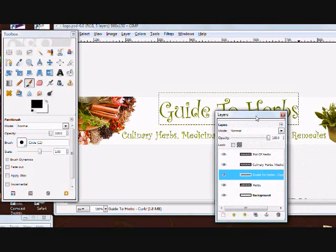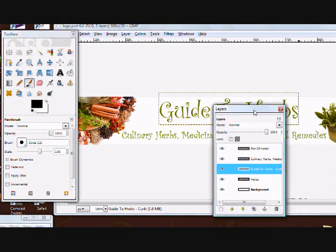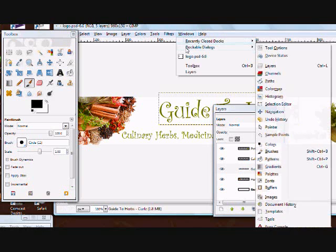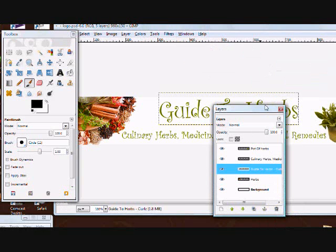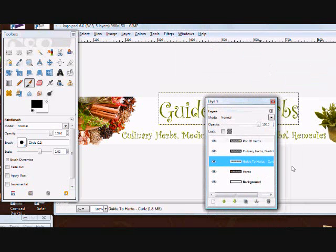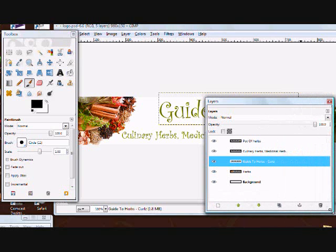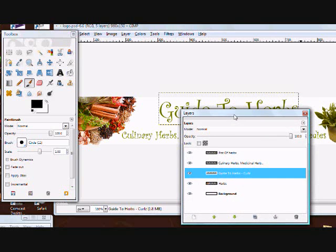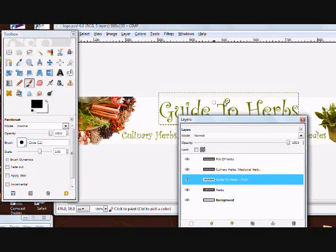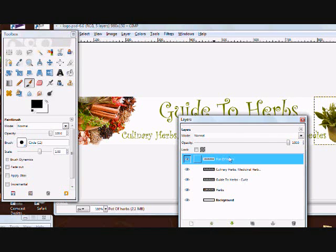You want to bring up the Layers box, which might already be up, but if it's not you can go to Windows, Dockable Dialogs, and click Layers. In here you'll see I've saved all the elements of this header, and you can see each one. I tried to name them things that make sense.